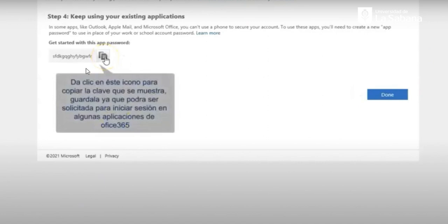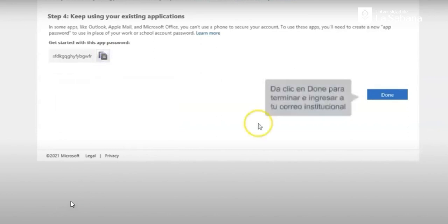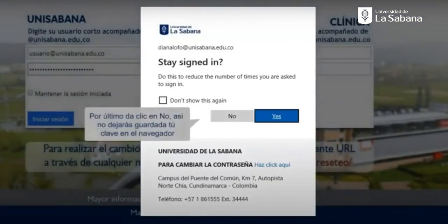After that, step four comes up, which is keep using your existing applications. You should get started with this app by clicking on the icon on screen to copy the password and keep it. This password is the one that is going to be used for you to start the session or to access the platforms. As soon as you click on it and copy the code, you can click on done.